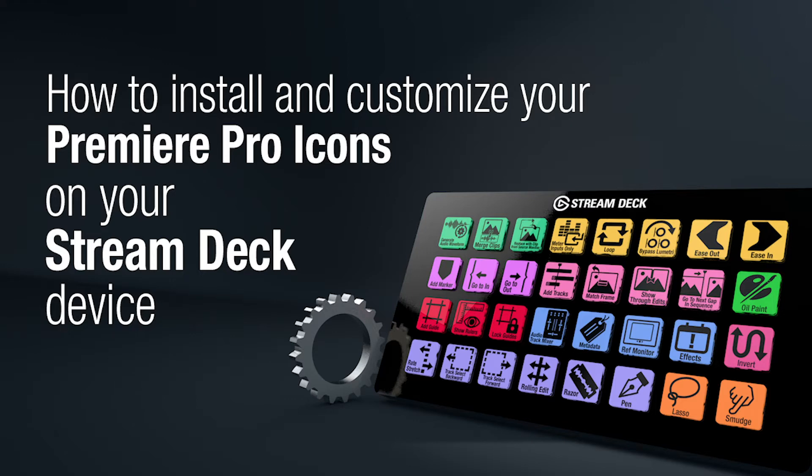Hey everyone, Todd from SideShowFX again. This video is going to show you how to do the installation of the Premiere Pro Icons complete collection.